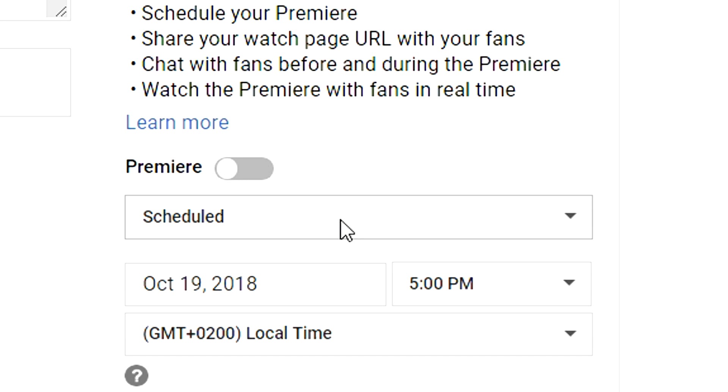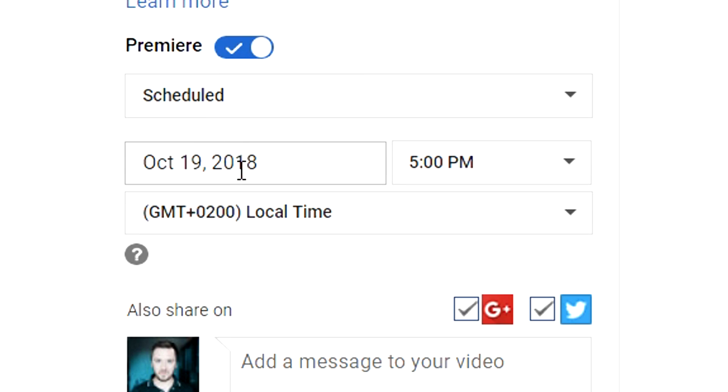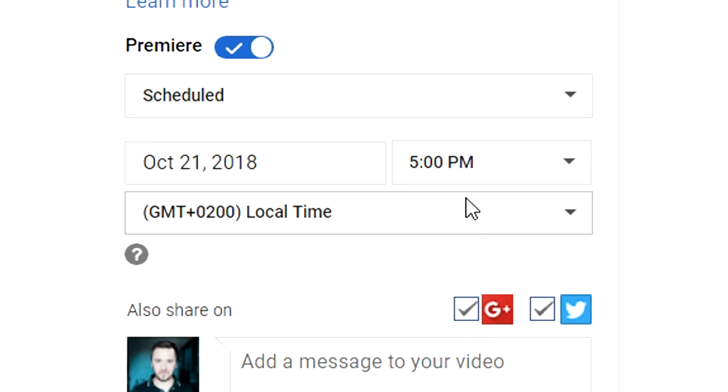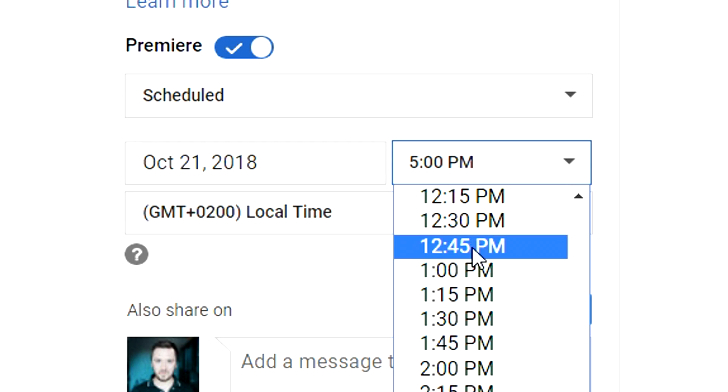So then we have as you can see the premiere button below it and if you check that it will appear in your subscriber sub box and that is how cool this feature is.